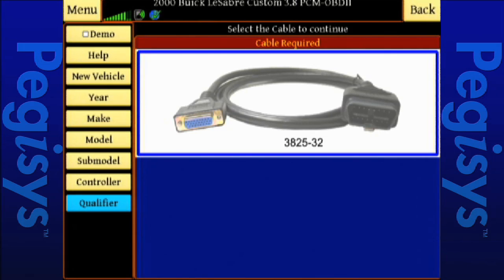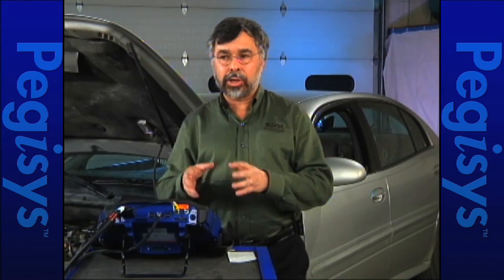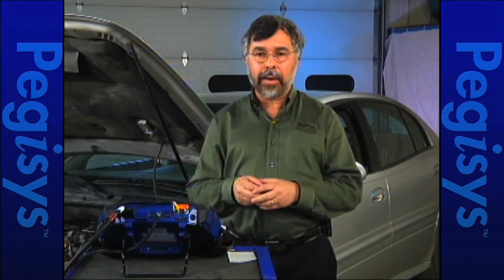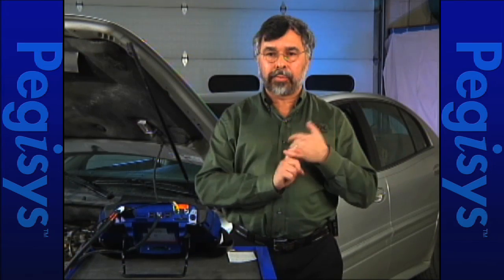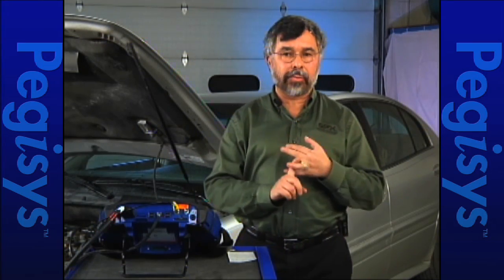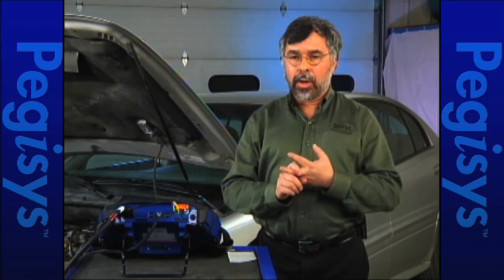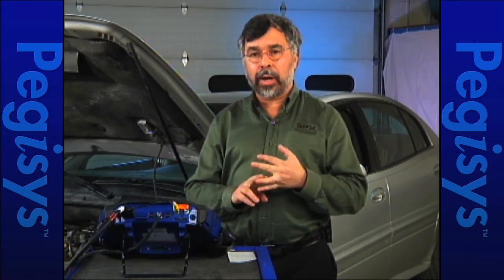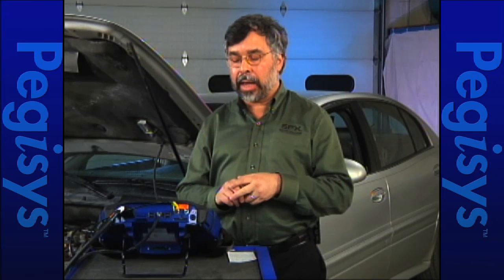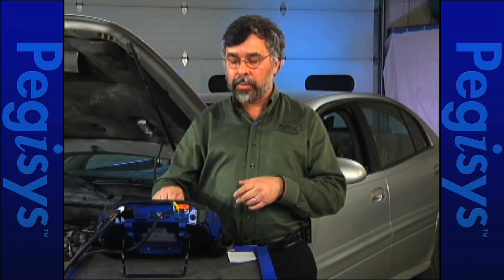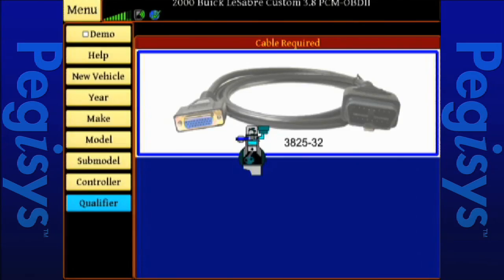Now I've got a picture of our cable. You'll notice it's an actual cable picture, and it gives you the part number plus a description. If an OBD-1 cable is required, it would then show a picture of that. The OBD-1 cable would be either blue for domestic, green for Asian, or red for European, and it would have the part number and the name of that cable. So I'm going to click on the cable and get started.